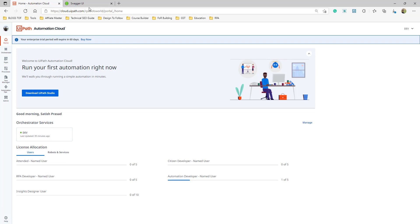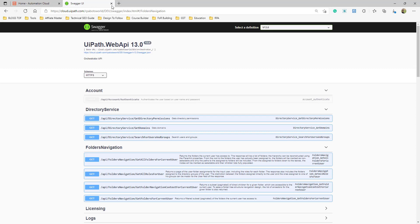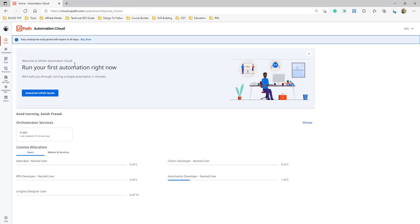Let's have a look at how UiPath Orchestrator looks. When you sign up, you'll land on this page. By default, there is only the Orchestrator — nothing else will be defined here.